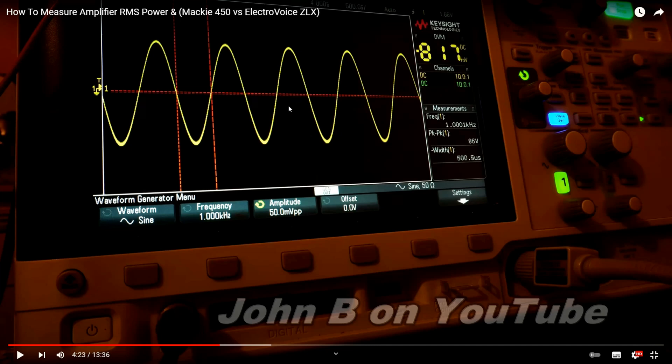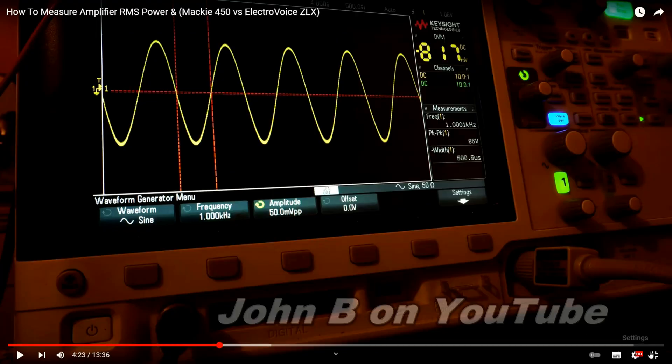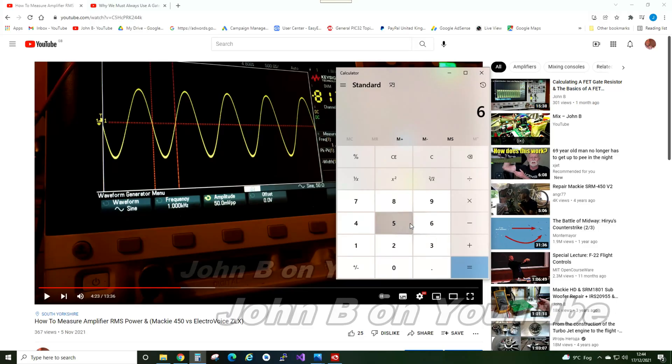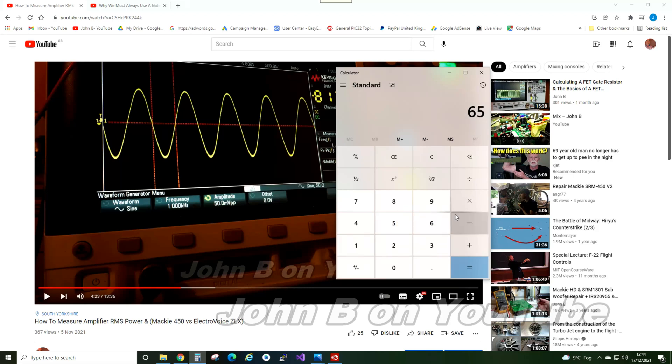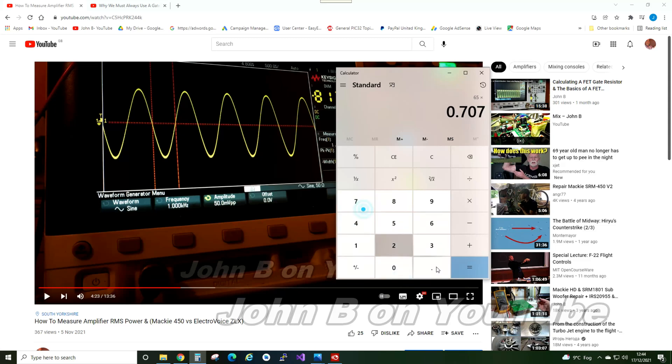Plus 65 multiplied by 0.707 to find the RMS. So 65 multiplied by 0.707 equals 45.95 RMS.